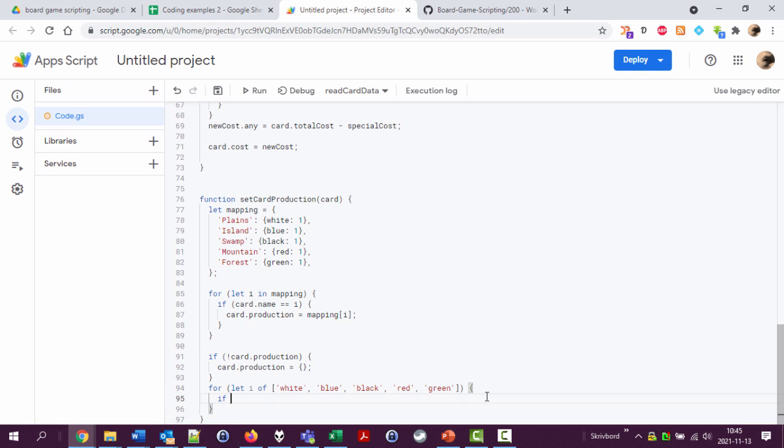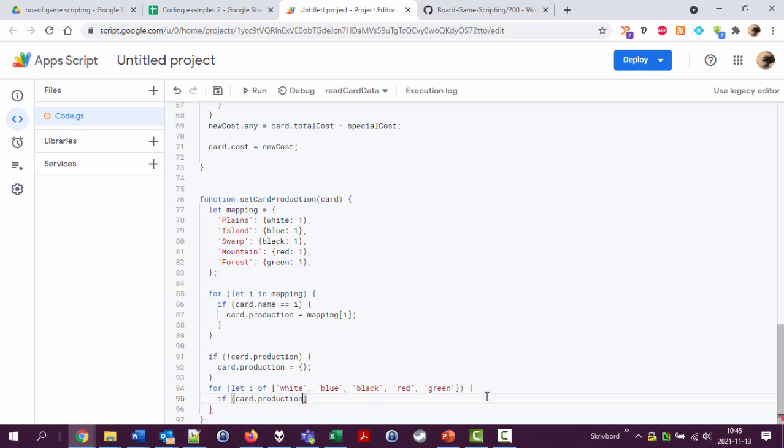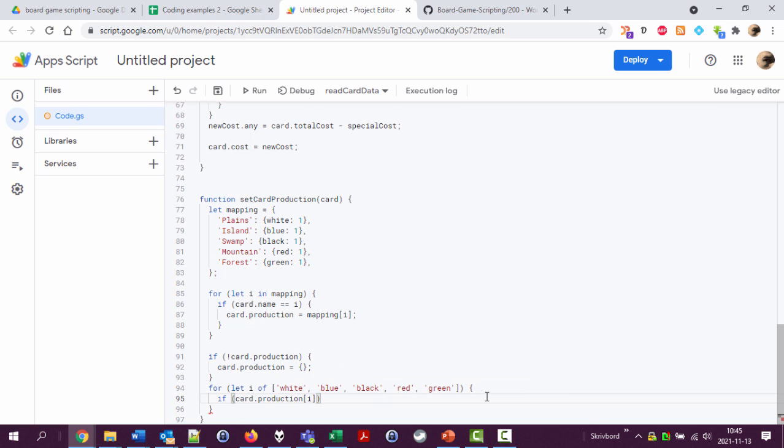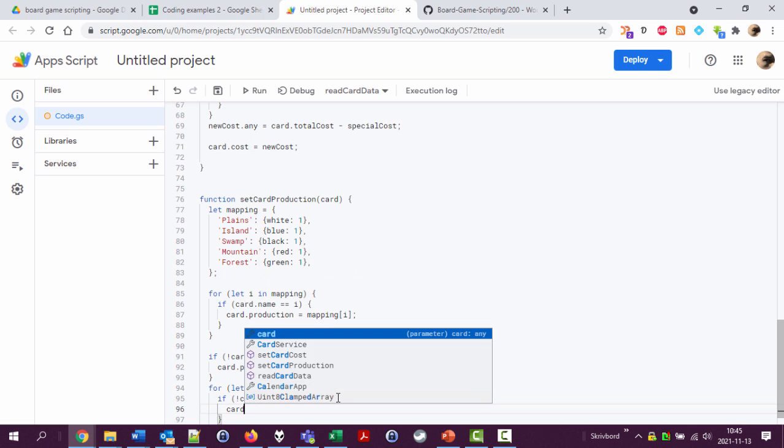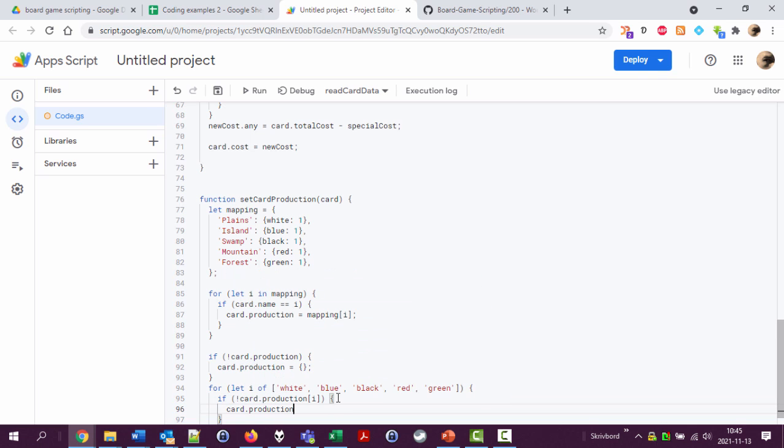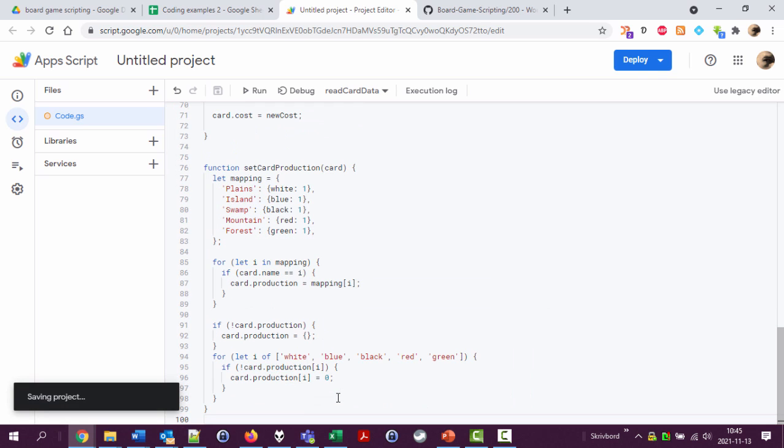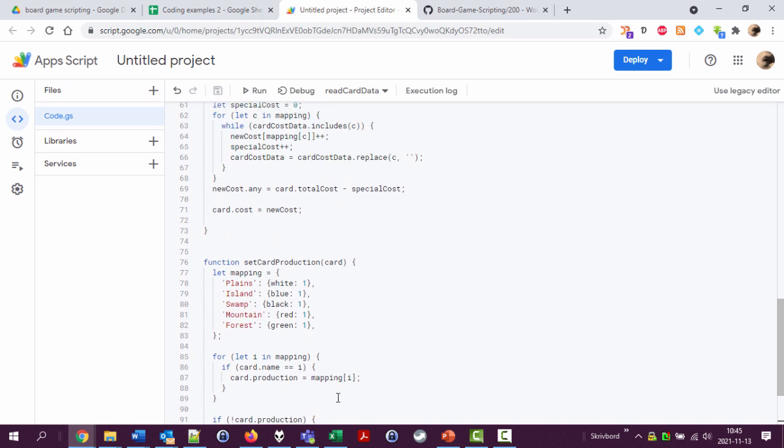Okay if card production i - okay and actually if not card production i, if the card production white is not set is false or not set or empty or something, then set card production i to zero. Okay commenting this code is not done yet that will be the next video.